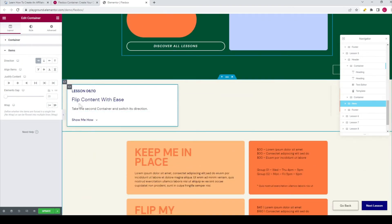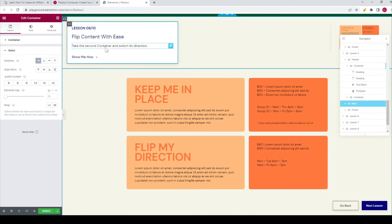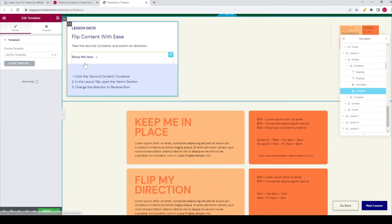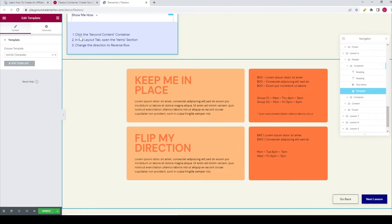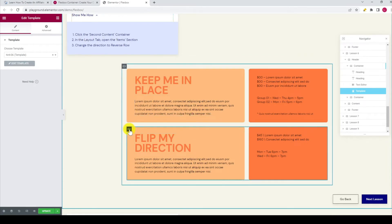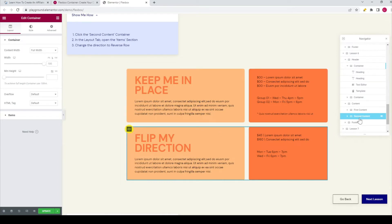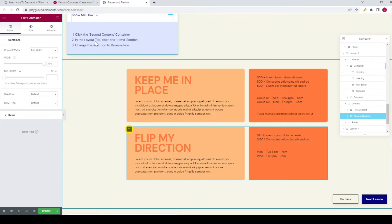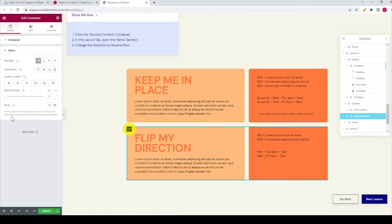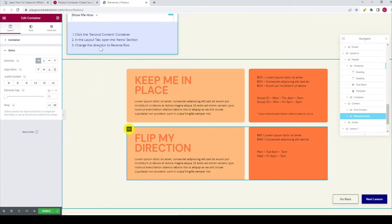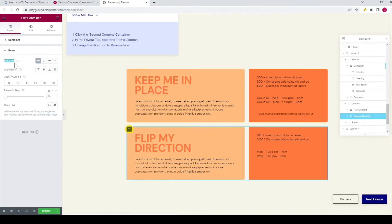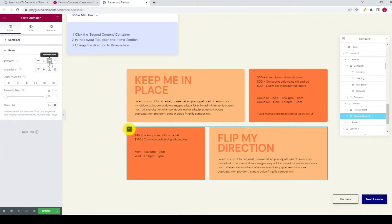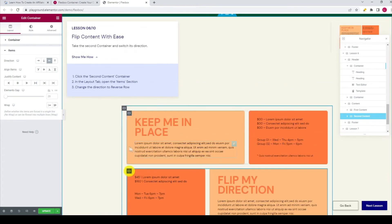Now we go to lesson six — flip content with ease. Take the second container and switch its direction. If you want to know how to do it, you can click on 'Show Me How' and the steps are displayed. First, click the second container — you can also see it in the navigator as it's called 'second container.' Go to the layout tab, open the item section, and change the direction to reverse row, which is the third icon. Now you see it's being displayed like this.